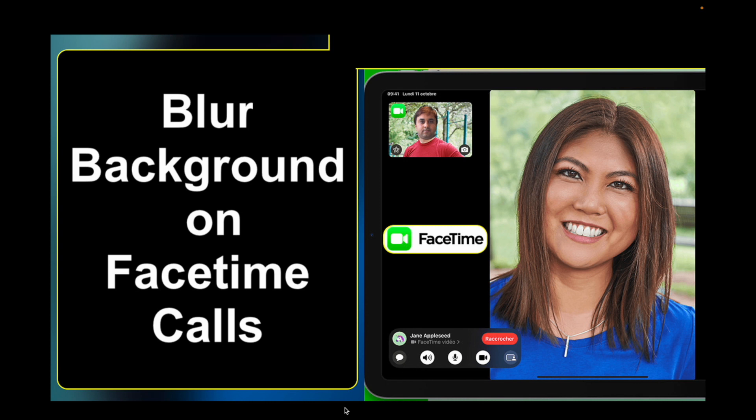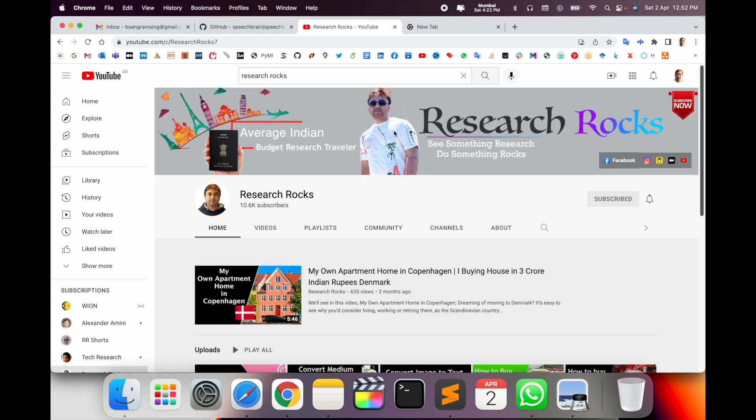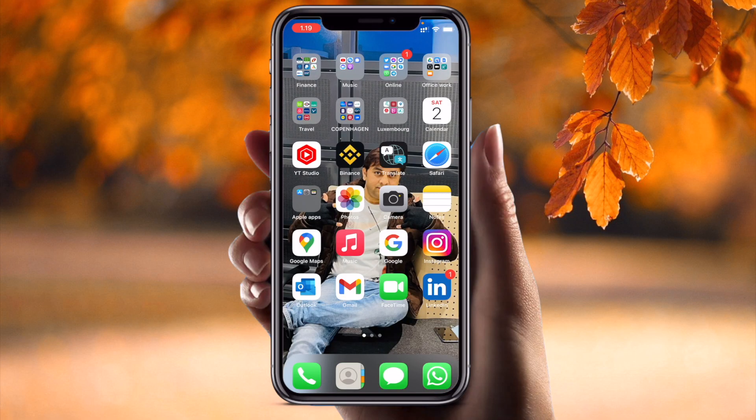Before starting the demonstration, please subscribe to our YouTube channel Research Rocks. Now let's start the demonstration on the mobile screen.